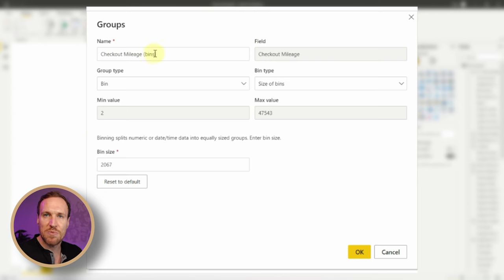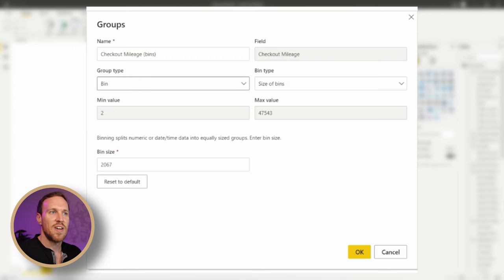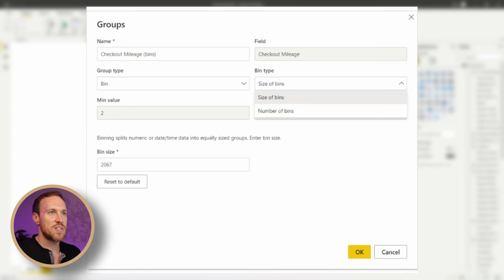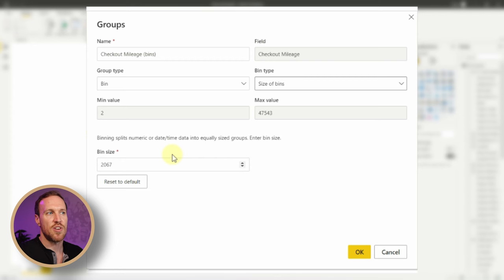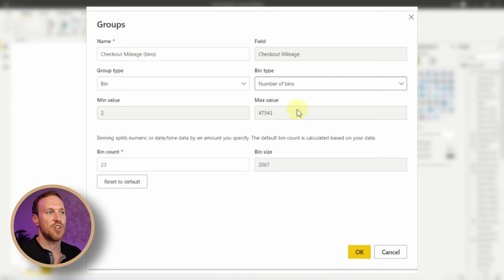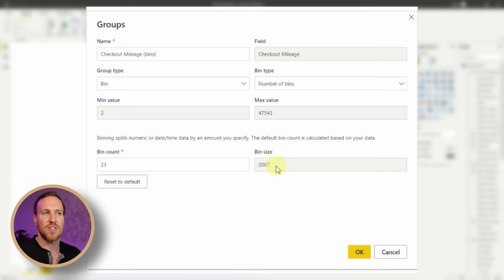The New Group dialog comes up with options to start creating bins. It's already given a new name — I'll leave it as 'Checkout Mileage Bins'. The group type is set to Bins. It tells you which field it's using, and you can set either the size of bins or the number of bins. The minimum value is two and the maximum is over 47,000.